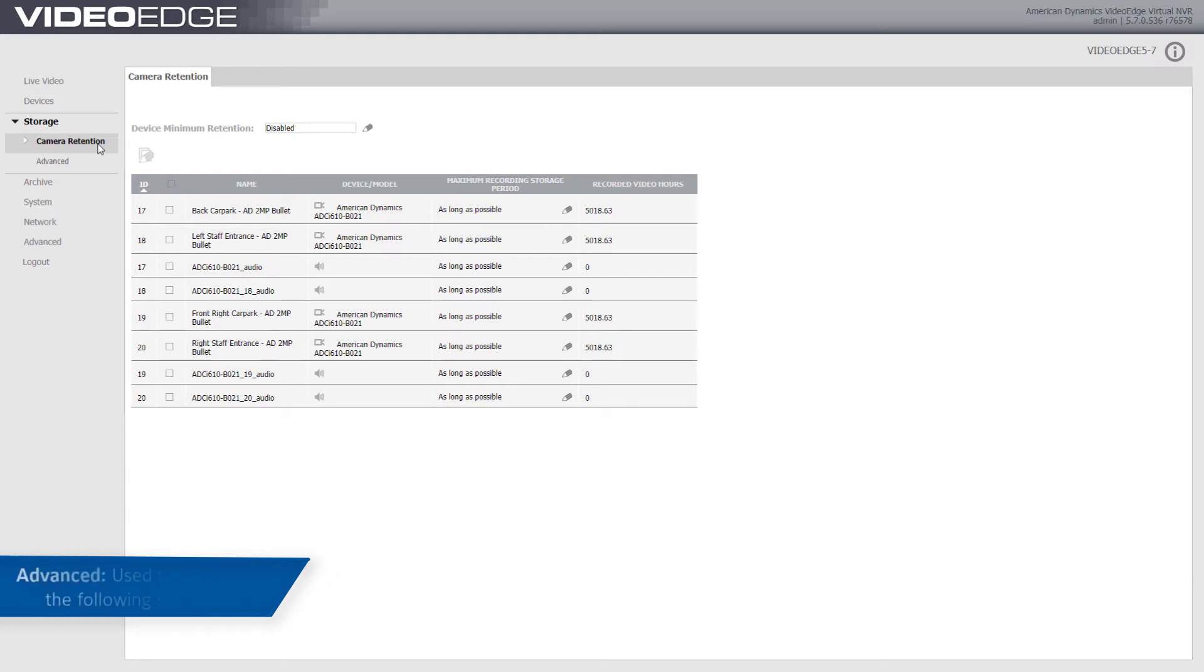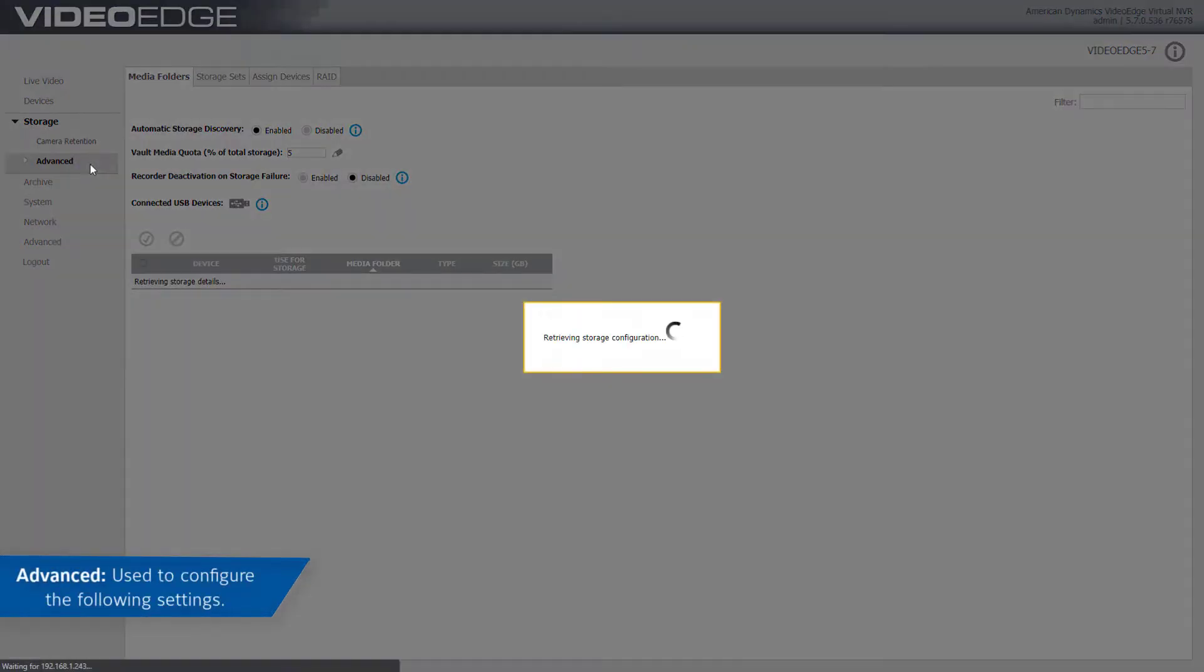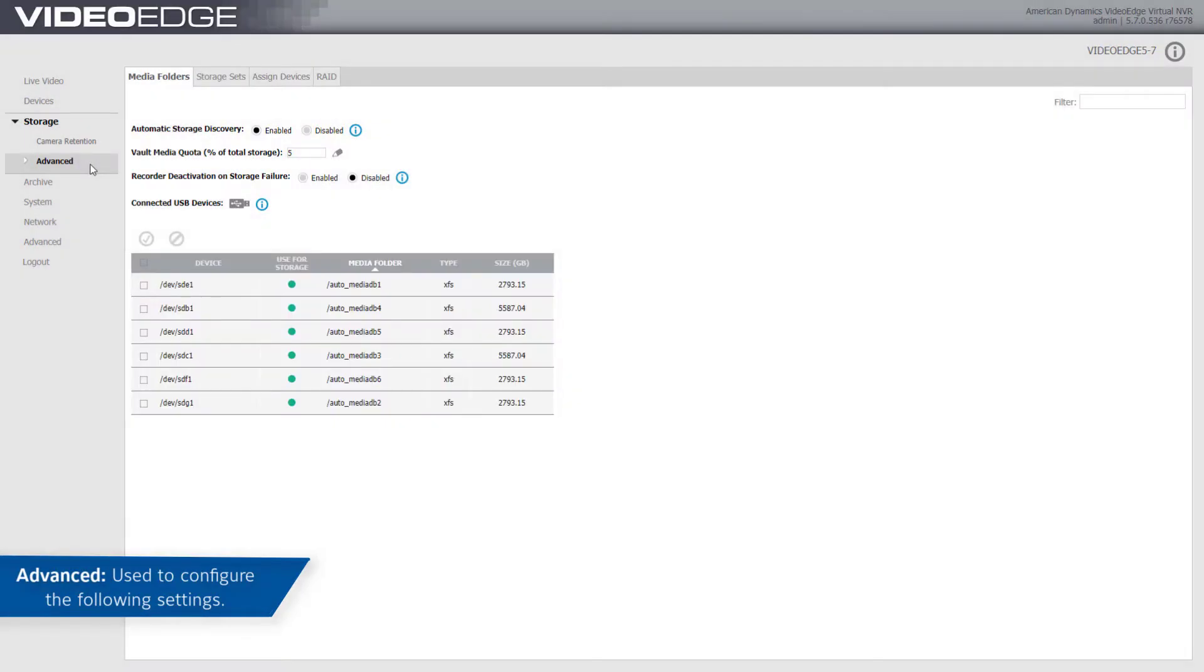From the Advanced Menu option, you can configure media folders and storage sets to allow for load balancing. Devices can then be assigned to storage sets as required to best utilize your hardware.